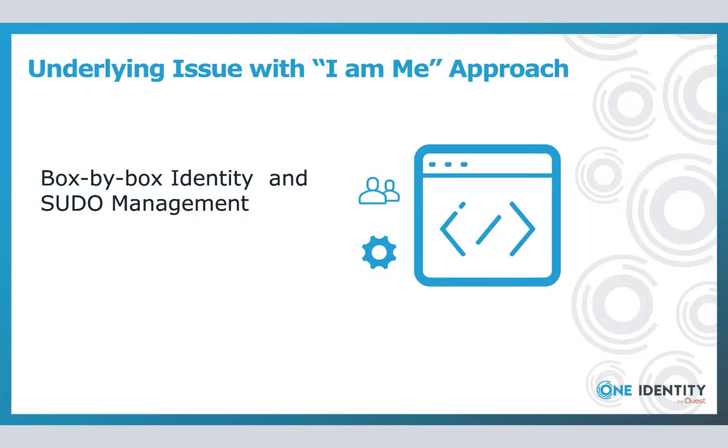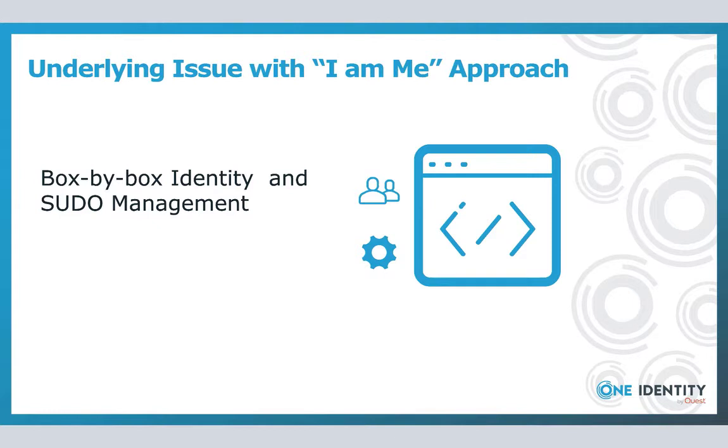But as we know, that's only half the battle, because now you still have the pain and suffering of managing who actually has the capability to elevate their access for what command or commands. Great shock, the size of one's environment can only and will only exasperate the magnitude of this issue.